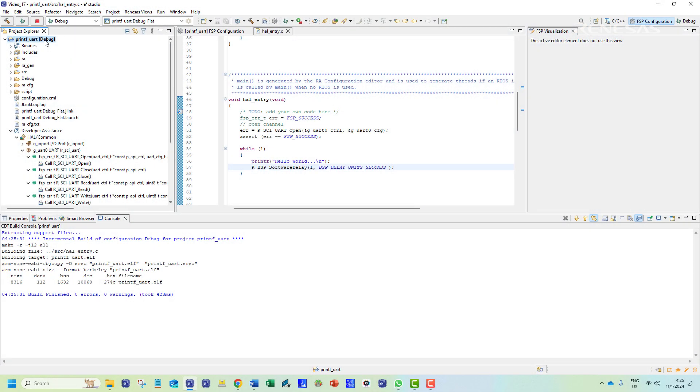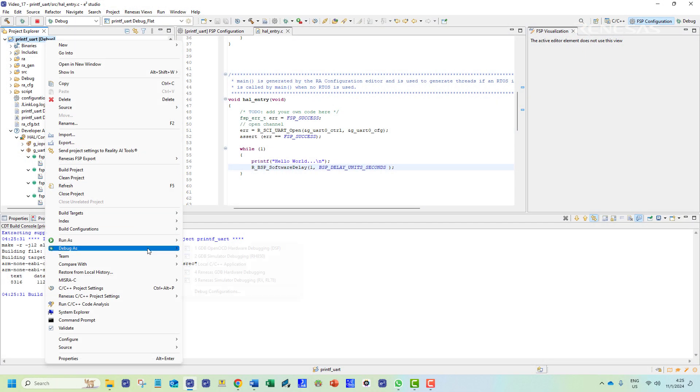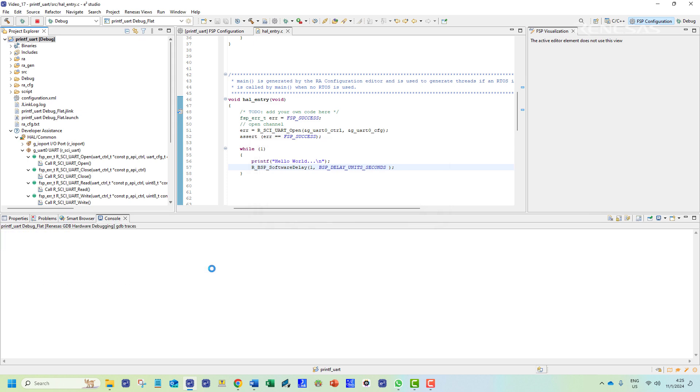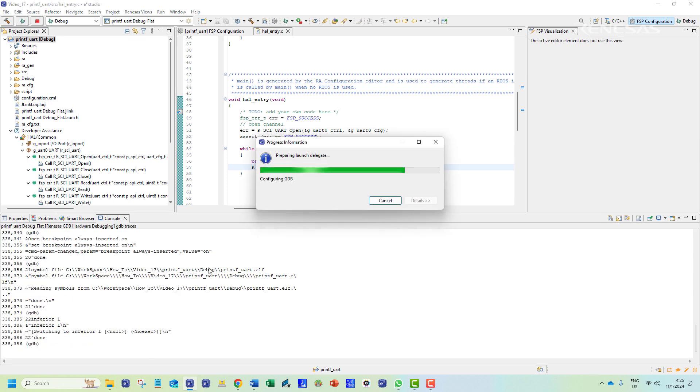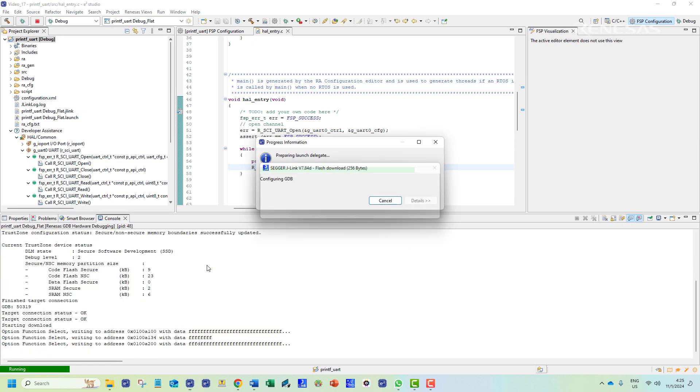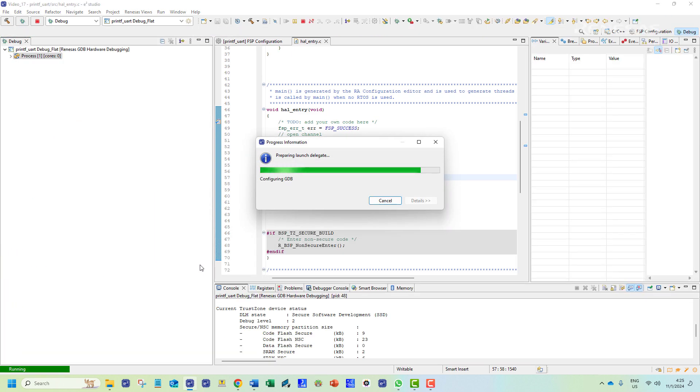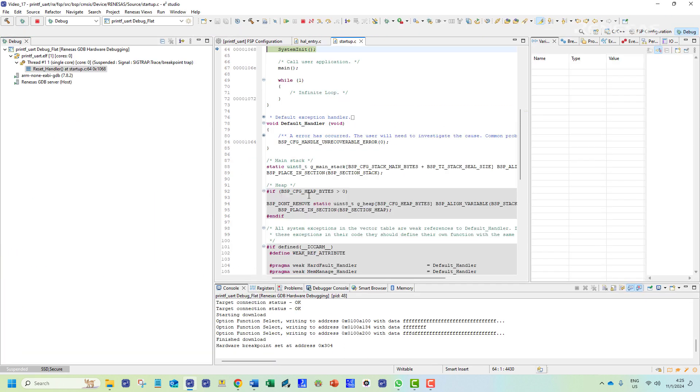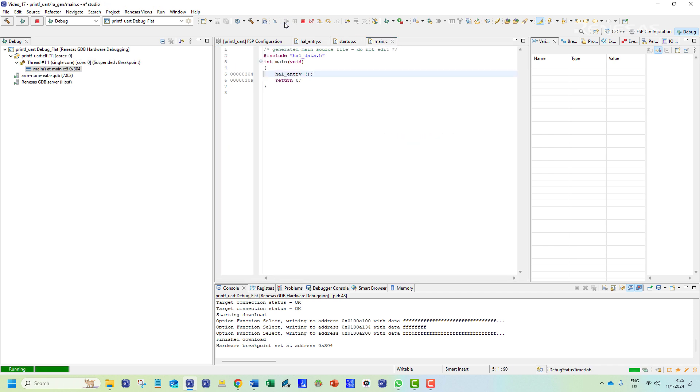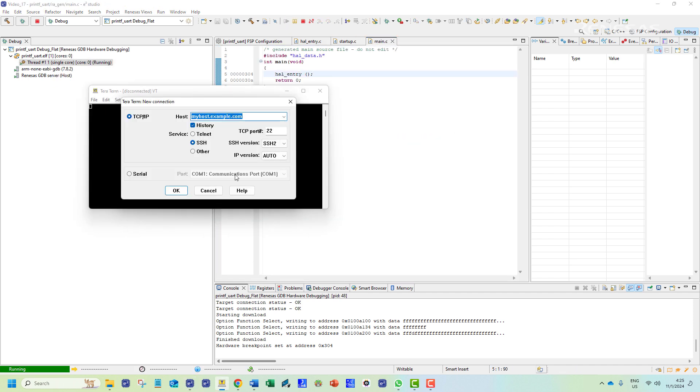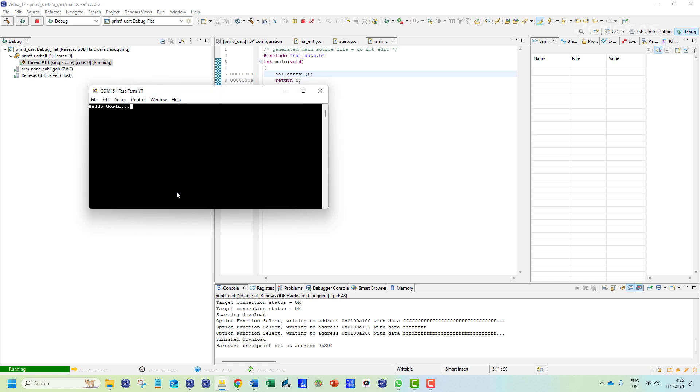Once the program is uploaded to the board we need to open a serial terminal emulator such as TeraTerm. We choose the right port which refers to the connected adapter. And the data that is transmitted from the board via printf can now be seen on the terminal screen.